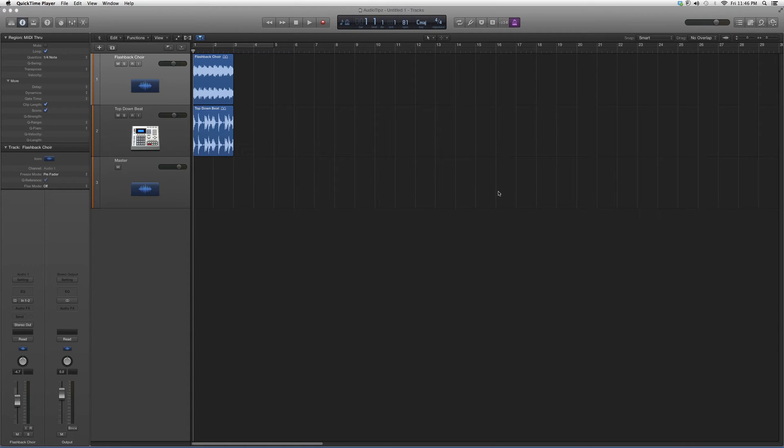Hey guys, what's up, welcome to Audio Tips. In today's tutorial, I'm going to show you guys a plugin. We're going to do a little overview on a plugin called the One Knob Louder, it's a Waves plugin.